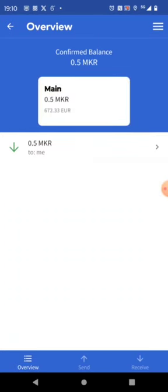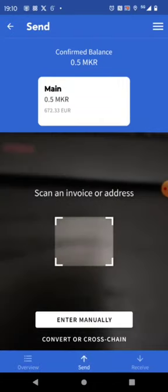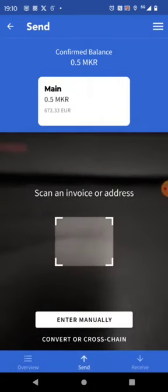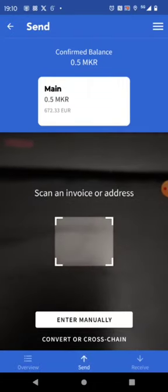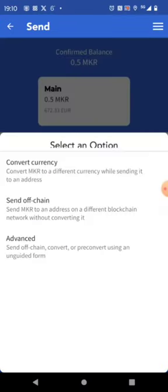Now we are in the overview of the maker ERC20 currency where we see that we have the 0.5 maker. We press send. We do convert or cross chain and we want to send off chain. Send maker to an address on a different blockchain network without converting it.